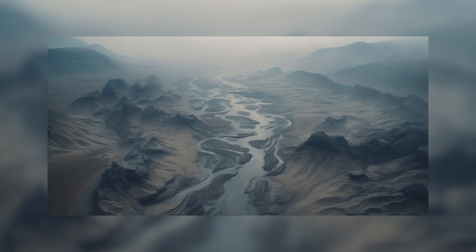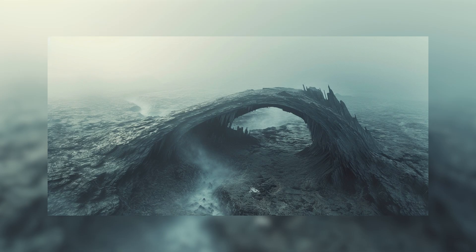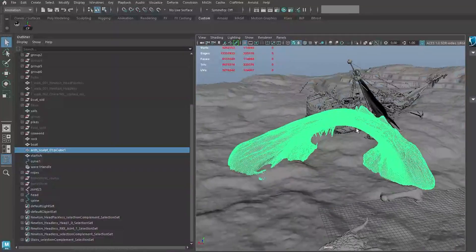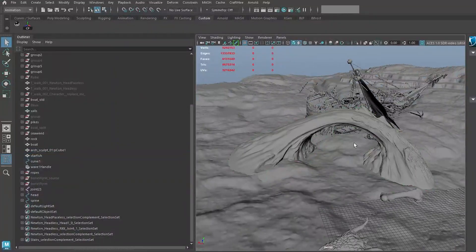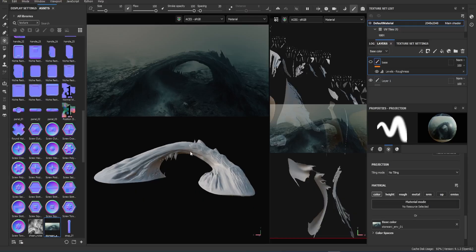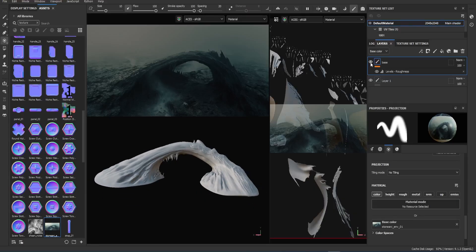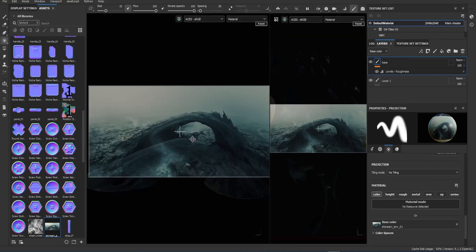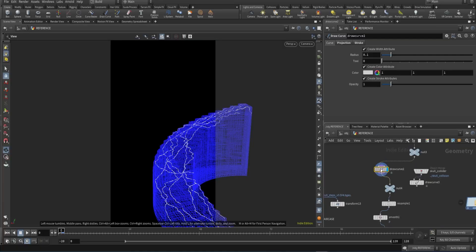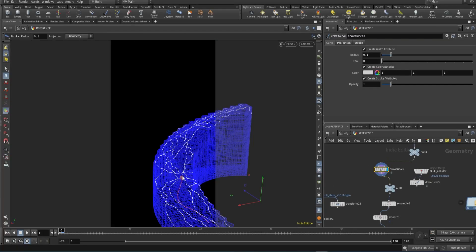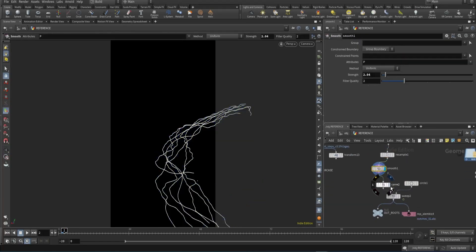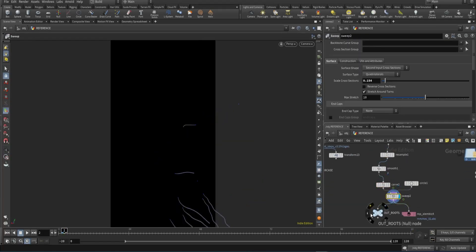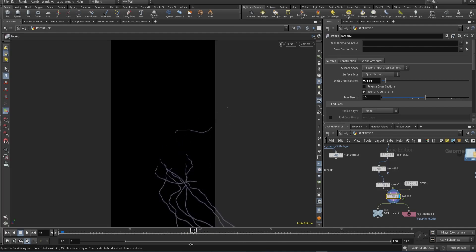I then generated some environment concepts that I liked with AI, and used it as a reference for a mid-ground arch that I sculpted in ZBrush, then projected the image in Substance Painter to get some simple textures on the thing so it didn't look flat. I explored some other options like growing vines along with the plants, but the payoff was minimal and the concept kept changing, so I inevitably scrapped the whole idea.